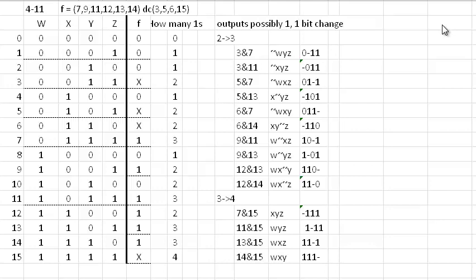We're here doing the Quine-McCluskey method with our truth table. You can see it here. Numbered the rows right here.